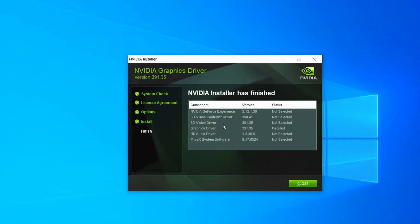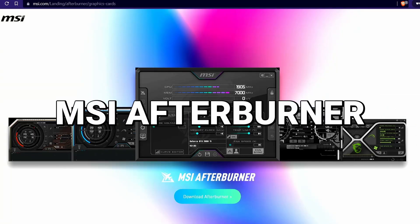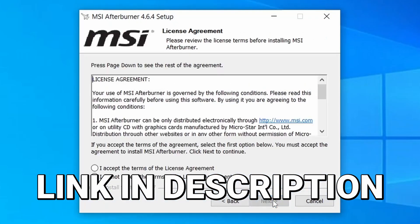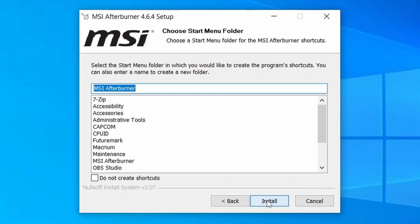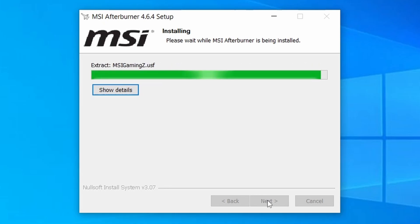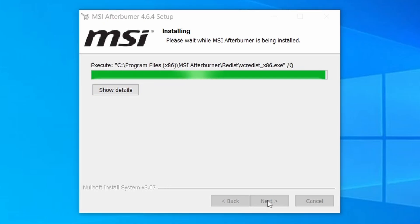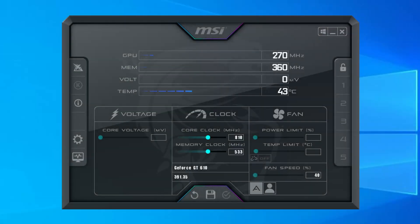Now that our drivers are nice and updated, the next step is to install an overclocking program called MSI Afterburner. MSI Afterburner is a totally free tool that gives you a high level of control and monitoring over your graphics card. It's made by the company MSI, but in no way do you need to use it with an MSI brand card.